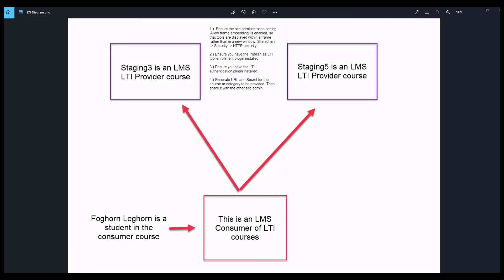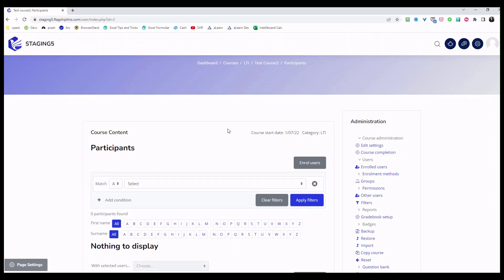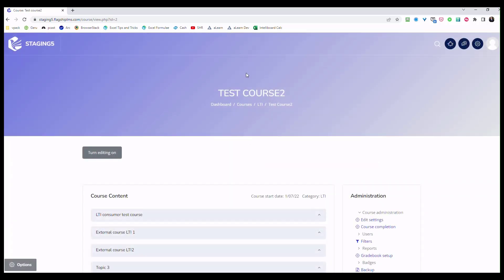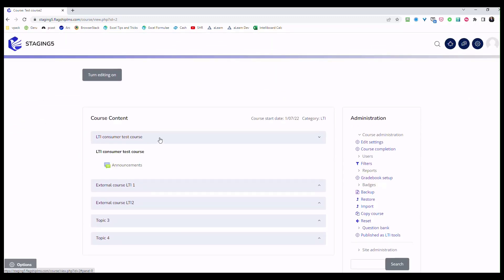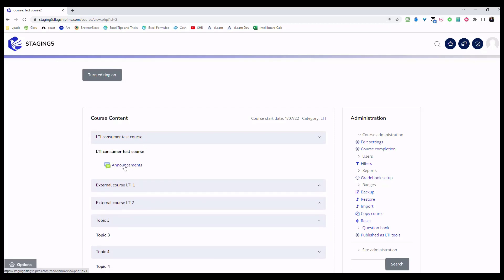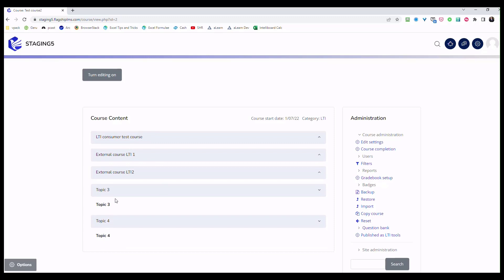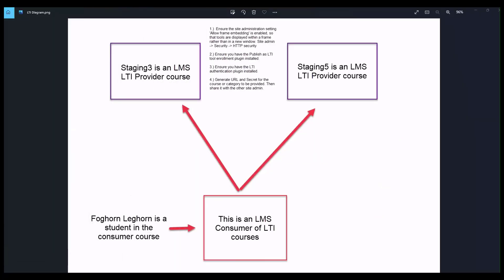Then we have site five test course two. In this particular site, this is test course two in Staging 5. Test course two has not a lot of different activities. They've got virtually no activities. Essentially what they're going to see is the announcements, but you're going to see all of these topics. All of the topics, even though they're empty, are going to be available for the user to be able to see.